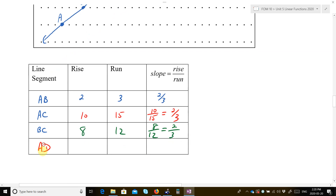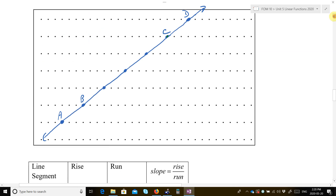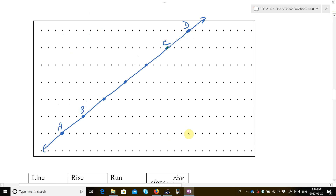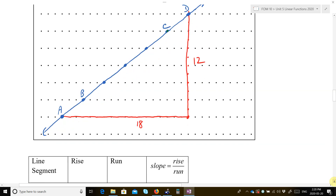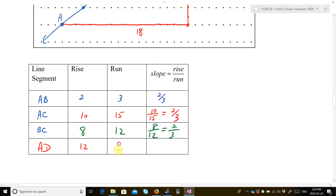Let's try the whole large one, A all the way to D. The run is 18, and the rise is 12. So the slope is 12 over 18. Those are both divisible by 6: 6 goes into 12 twice, and into 18 three times. So we get two-thirds.